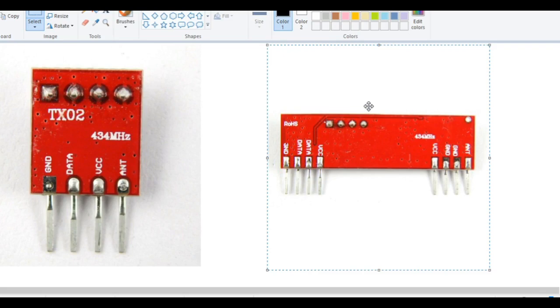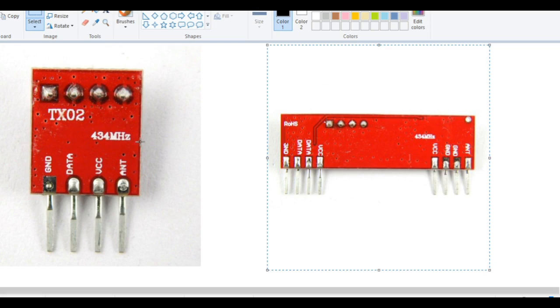So here is a picture of RF module. This is the transmitter and this is the receiver. The transmitter receiver pair operates at a frequency of 434 megahertz.